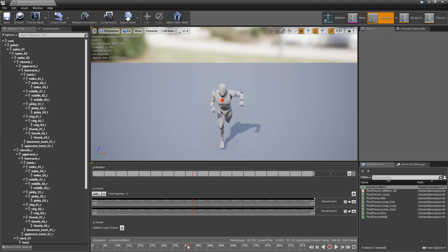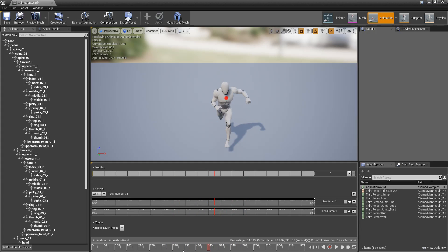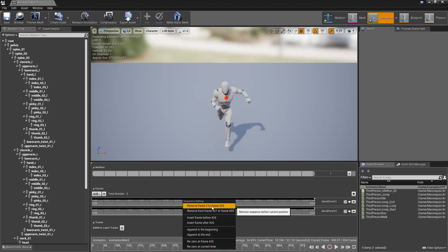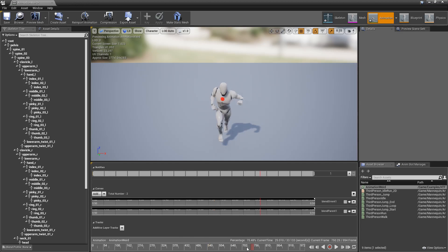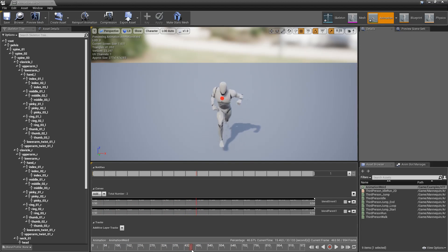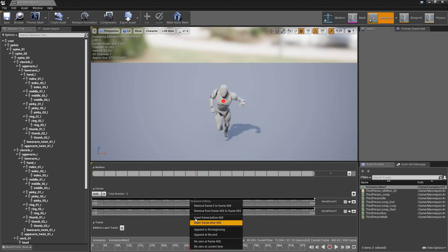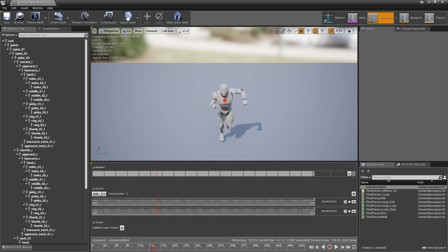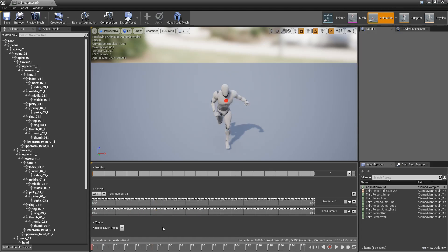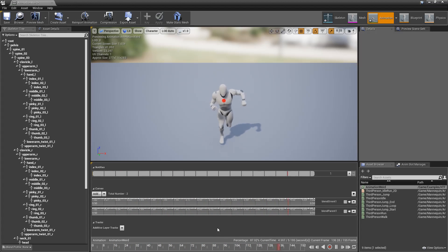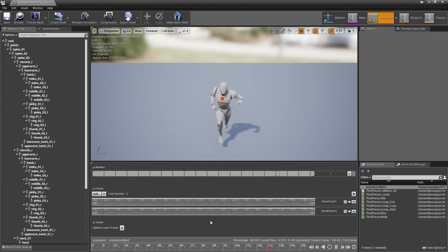If the recorded animation isn't exactly what we want, we have the ability to clip it. Right-clicking on the timeline shows your current position and lets you remove frames before or after, as well as insert or append frames. For example, we can take 'animation weird,' clip it right when the arm went up, set a loop point, and play it back as a short looping animation. It's a quick way to make a simple animation using the recording system in the engine.